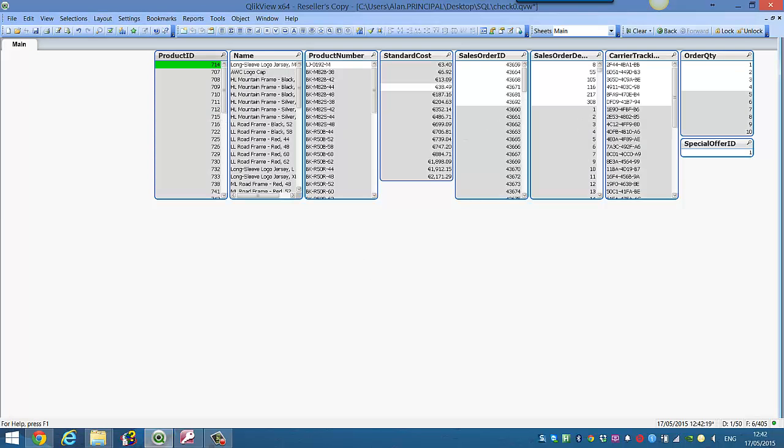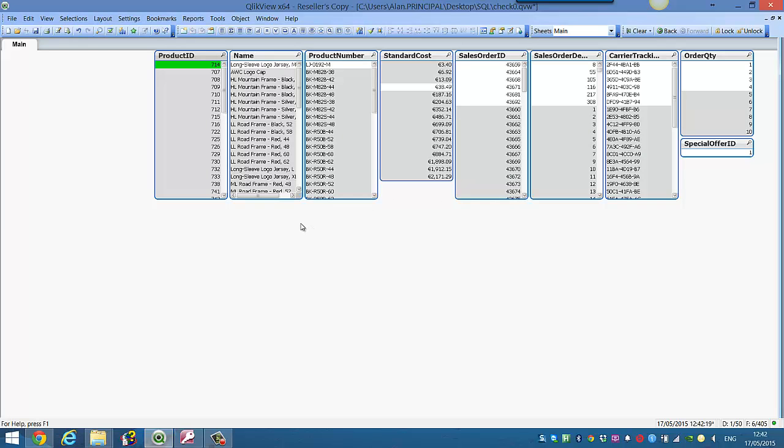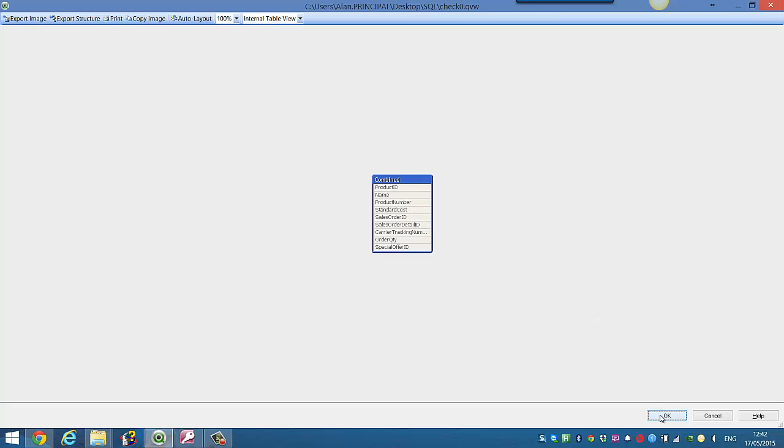And you can see now we have all of the details from the two different tables. And when you press Ctrl and T, we've got one combined table with our product details and sales order ID details.